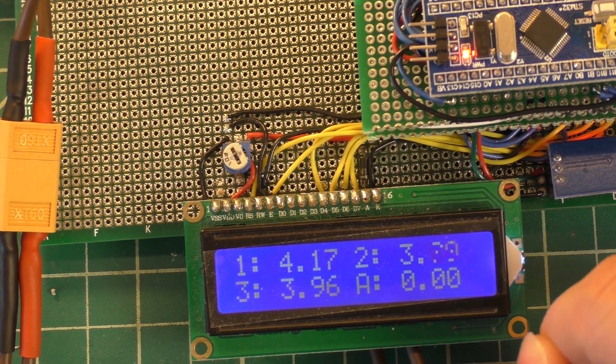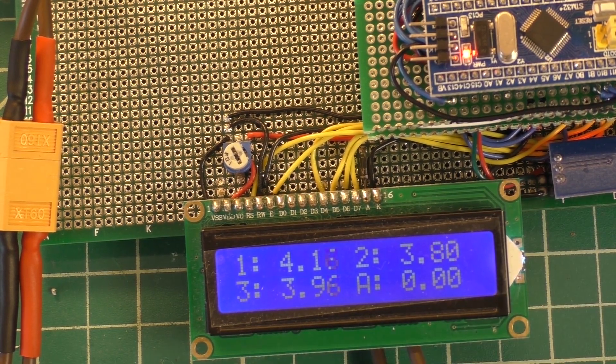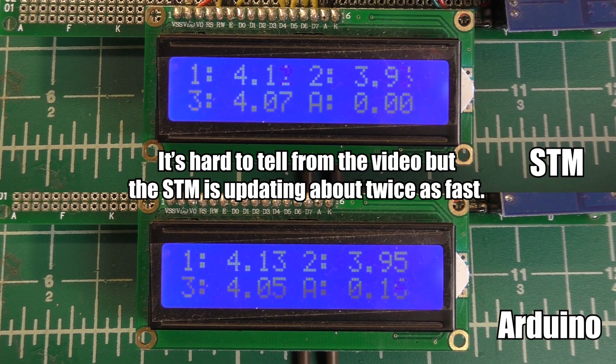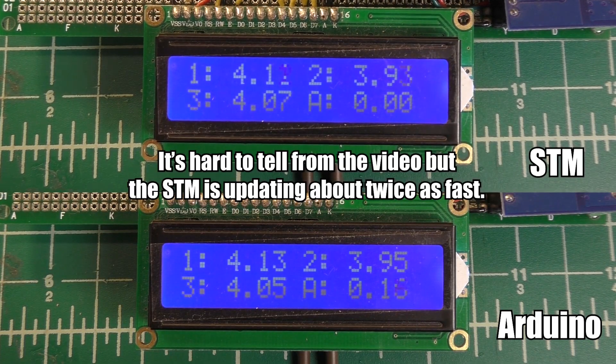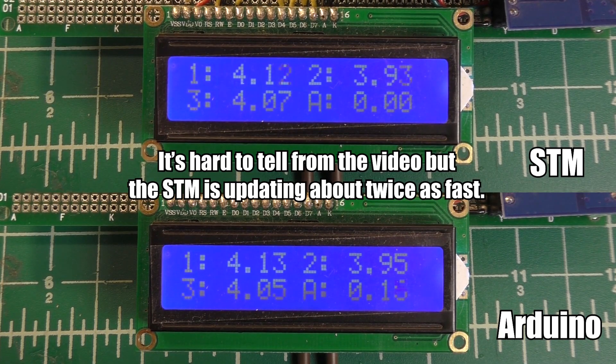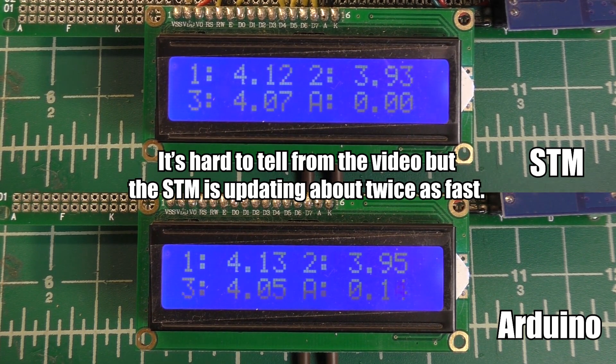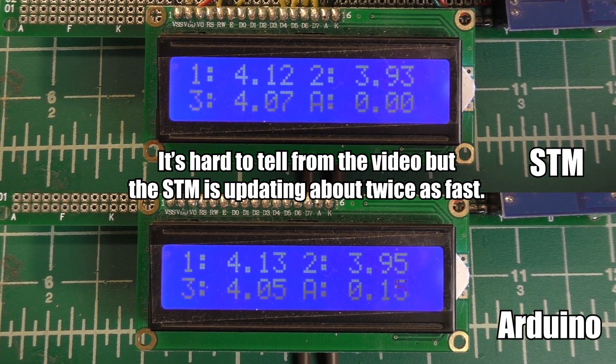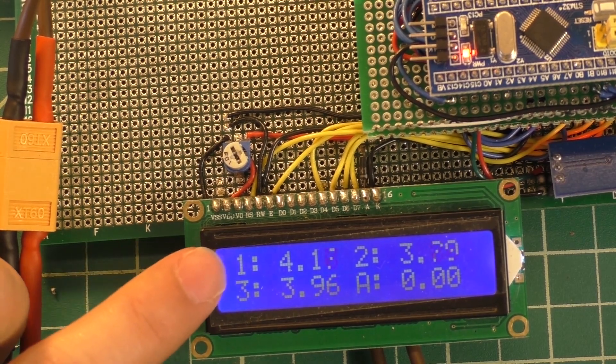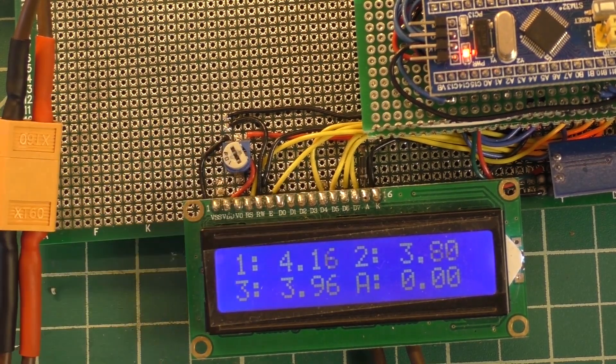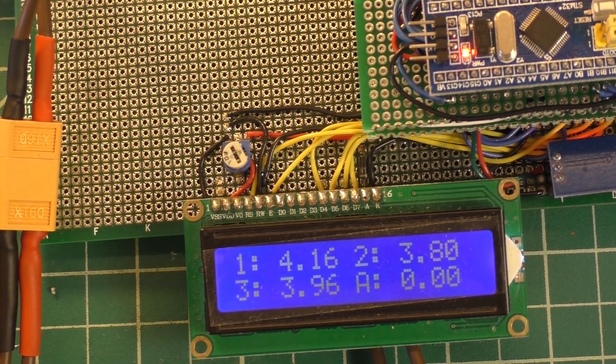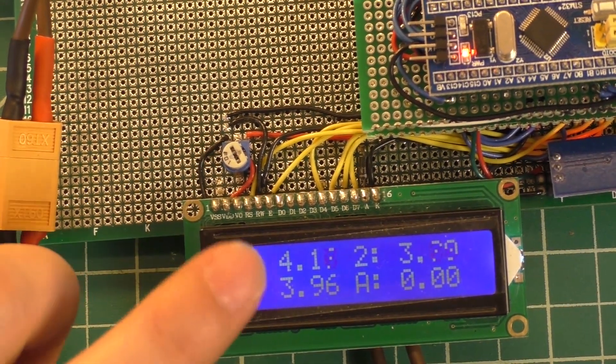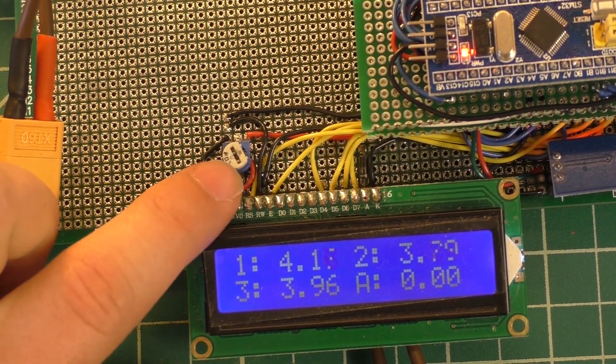That's every time that it's refreshing and you can see the numbers change as well. You can see how fast they're flicking back and forth. Now I'll find some footage of what it looks like when it's running with the Arduino and you can compare how fast the screen updates. I can tell you right now it's way faster with the STM chip.